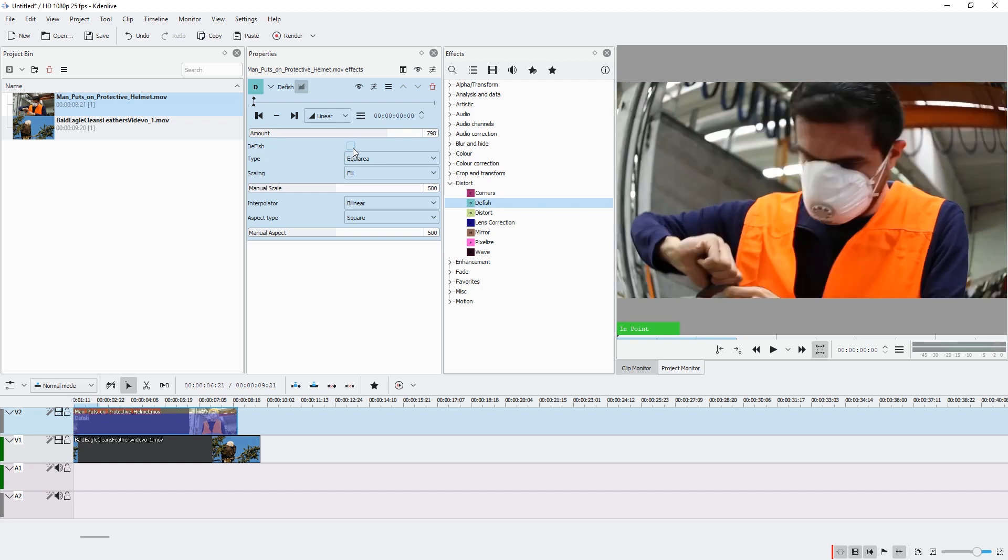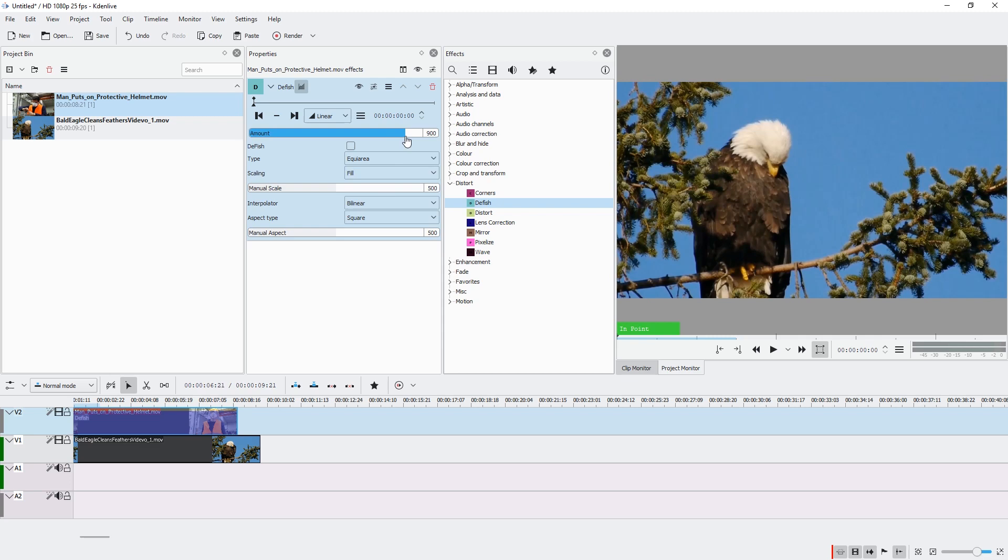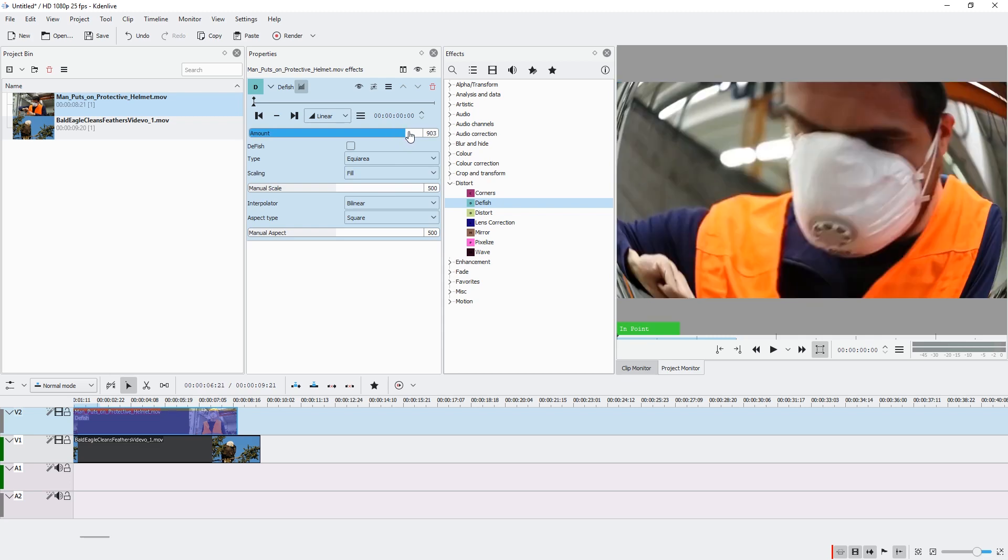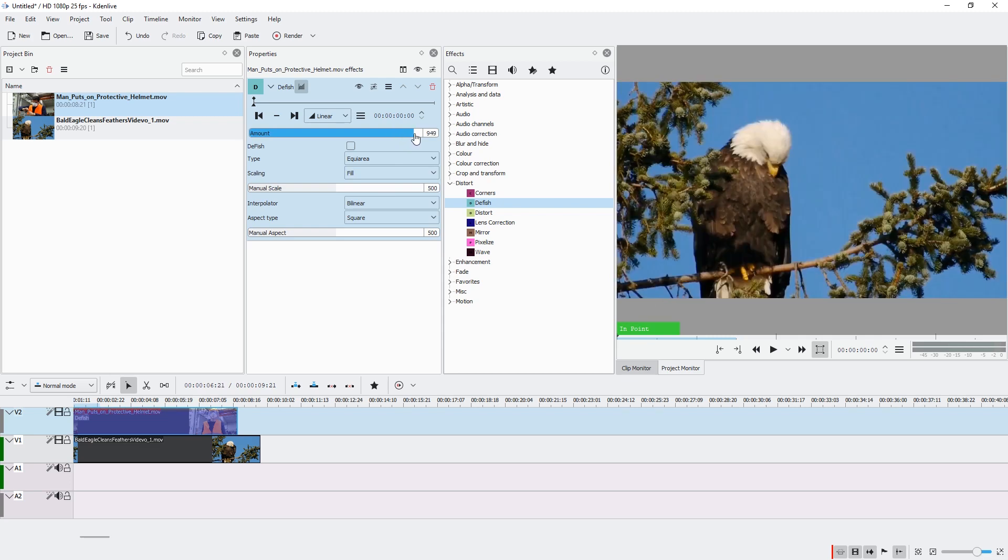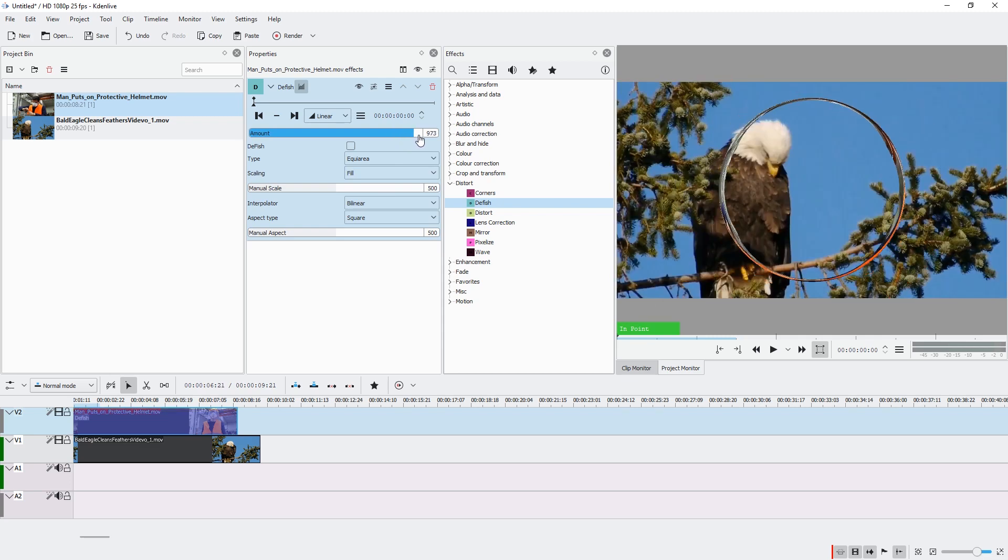...it actually adds the fisheye. If I overdo it, it gets a bit crazy. Make sure to check what value you're using, maybe like this.